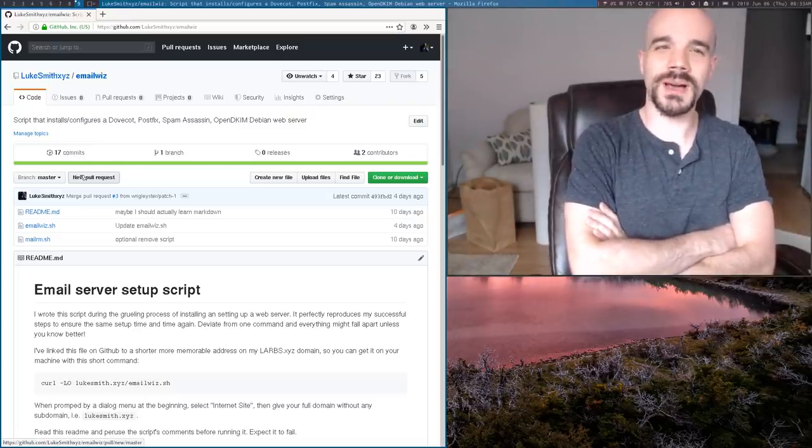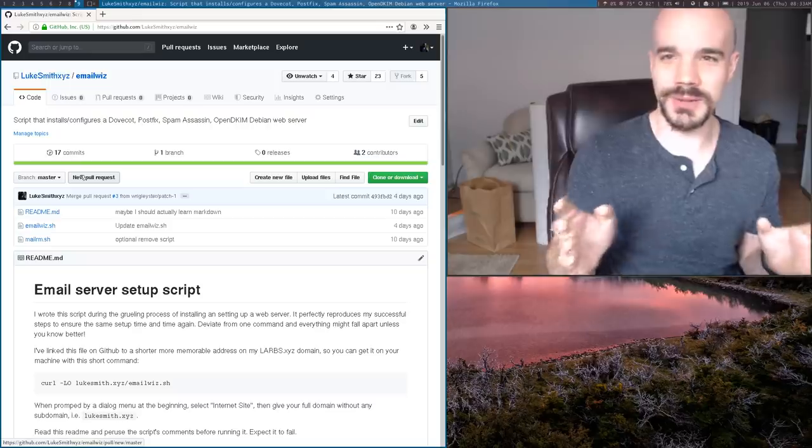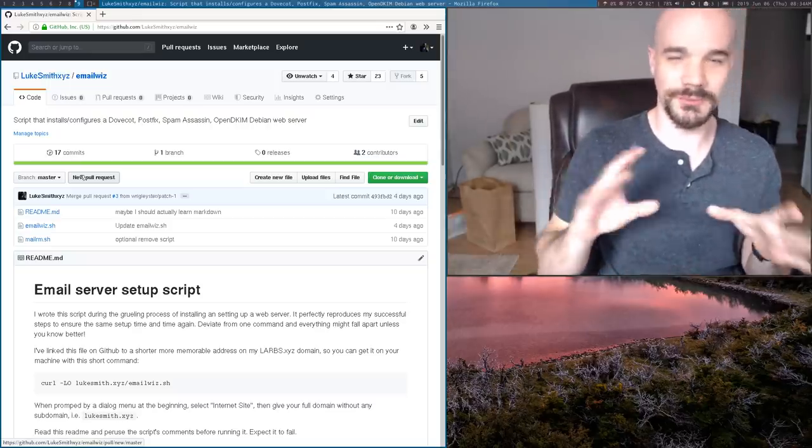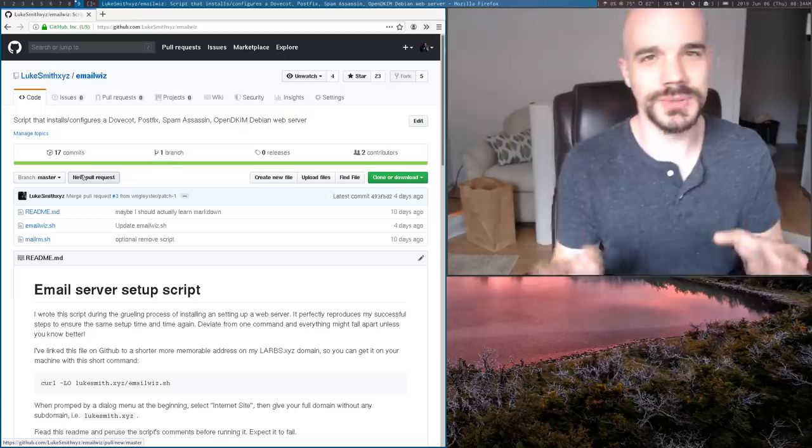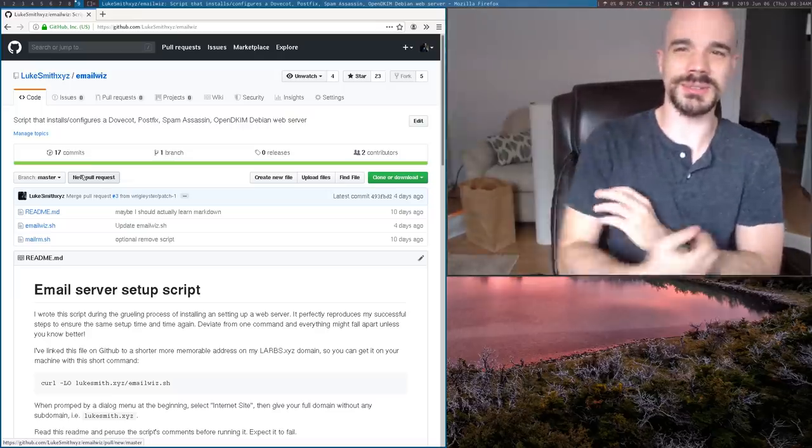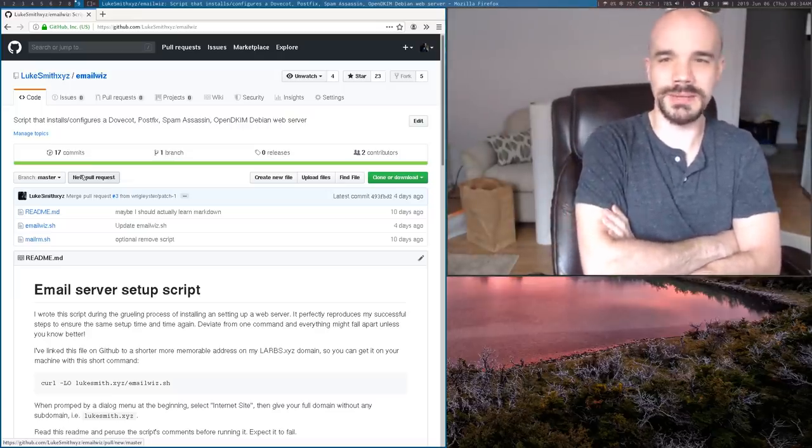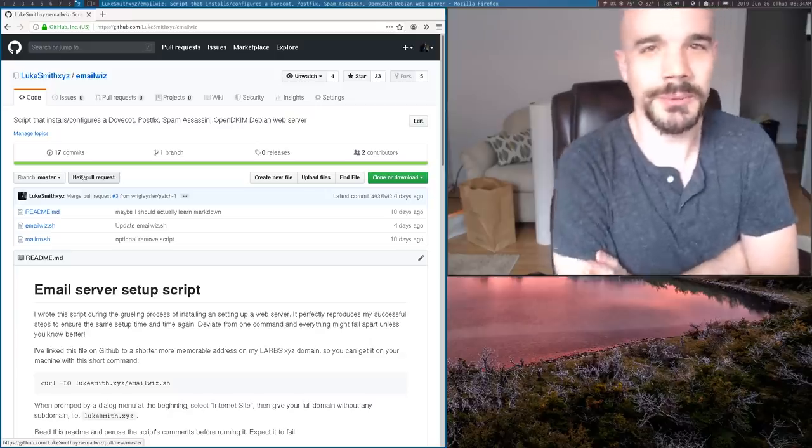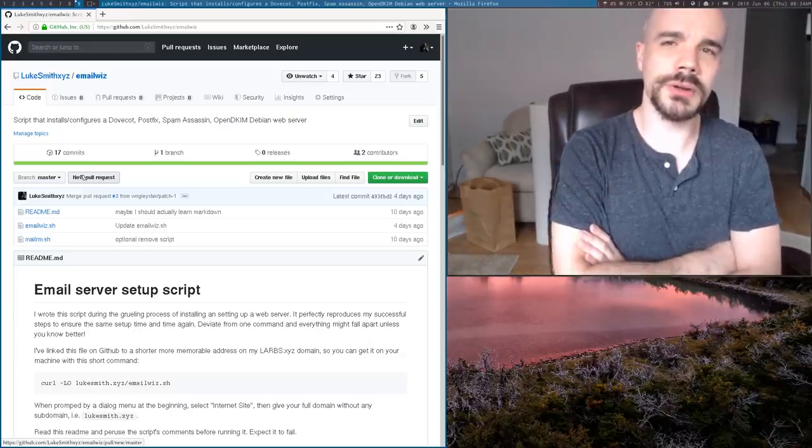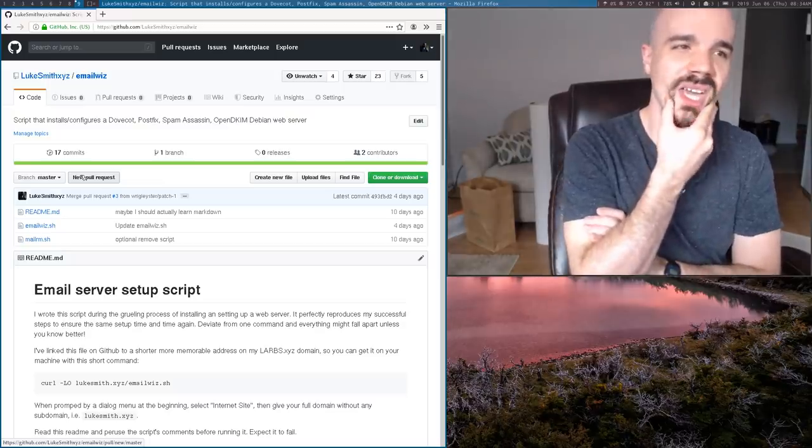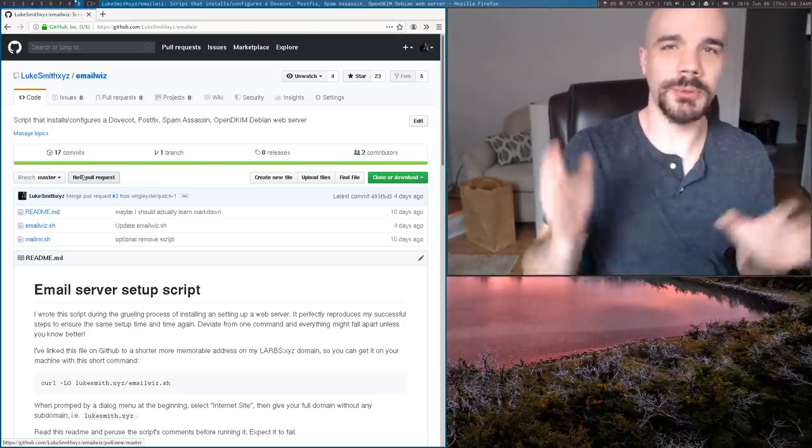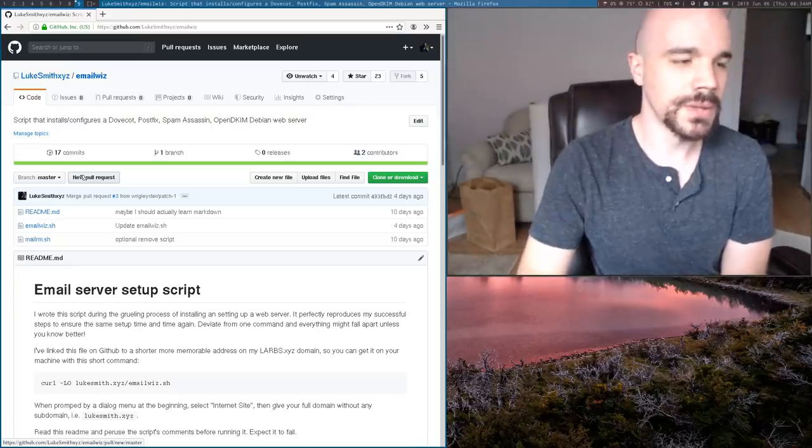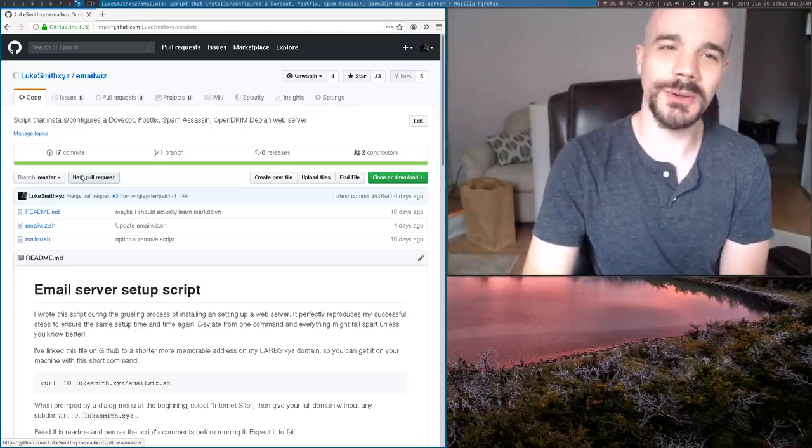So for the longest time I've always had my own email address, like luke at lukesmith.xyz for my domain name, but I've never actually hosted an email server. I mean, I did actually - there was a brief period a while back, but I never really had it the way I wanted. But last week or so, maybe two weeks ago, I decided to actually finally set it up with everything I needed to have an email set up.